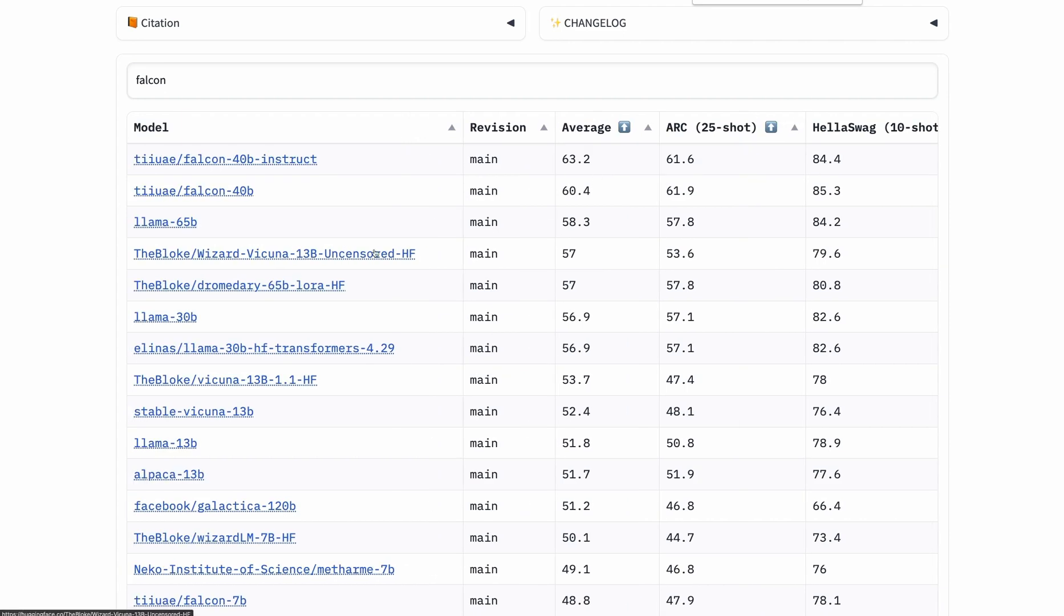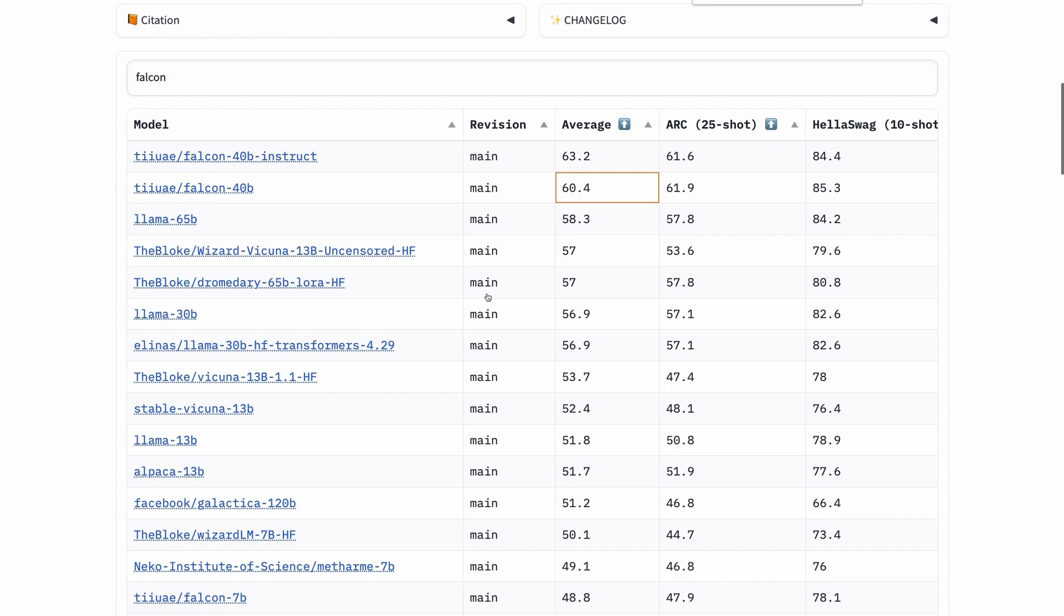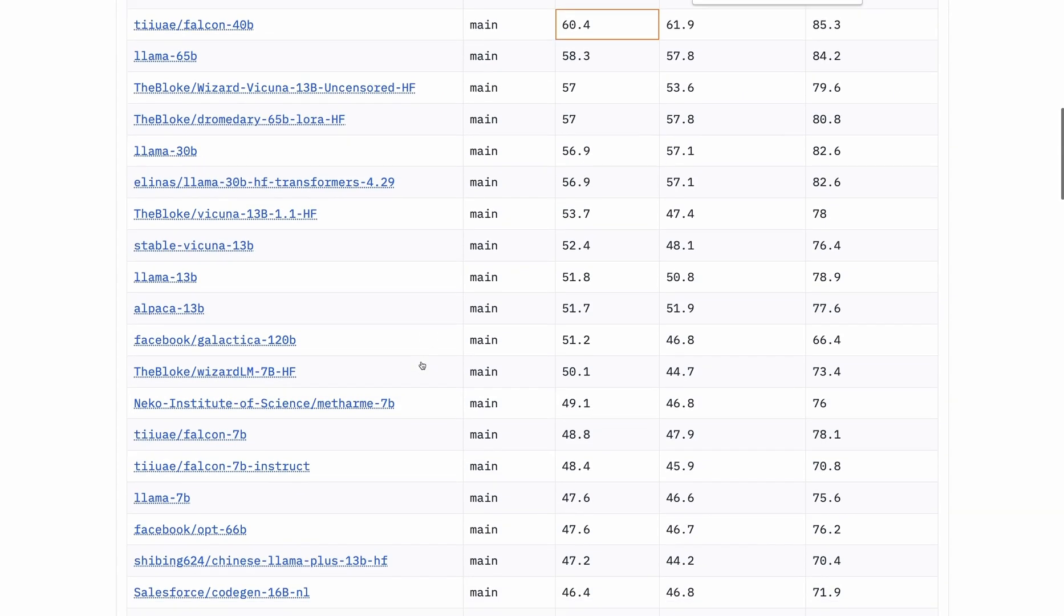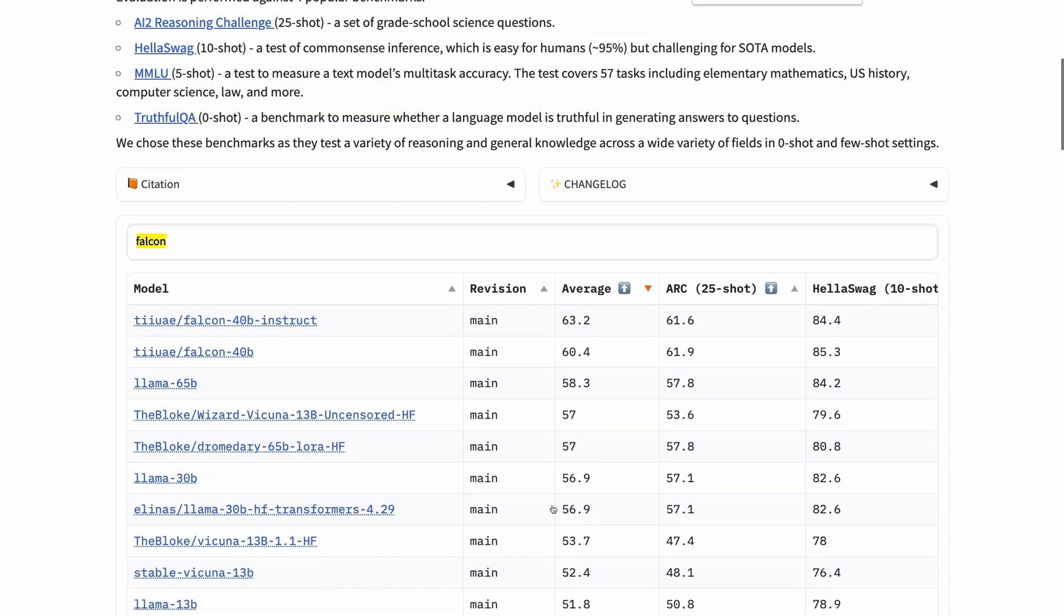Following that is Falcon 40B without instruction fine-tuning. Both versions outperform the LLaMA 65 billion parameter model, as well as Vicuna and Alpaca. So currently, if you're looking to use an open-source large language model, Falcon seems to be the best choice with a permissive license. I find it surprising that Falcon without instruction fine-tuning outperforms LLaMA.